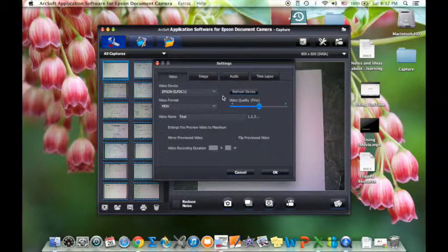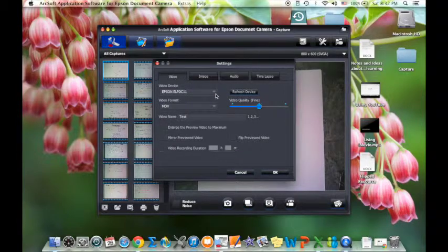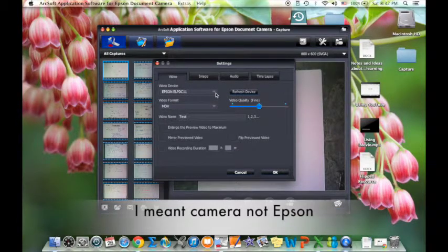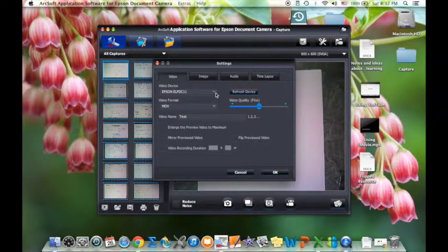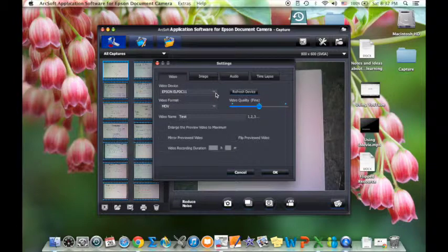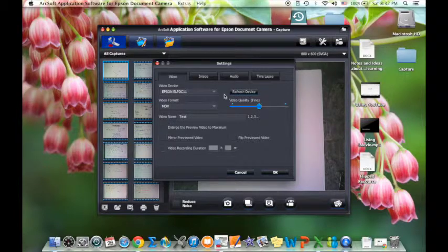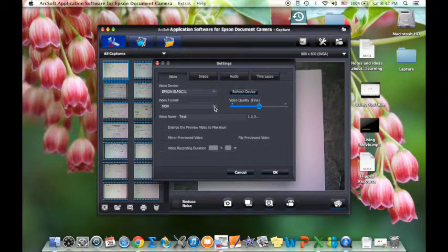This program also works with the red ladybug document cameras that came with the innovation stations, so when you plug it in and go to video you just have to make sure you find the Epson. On a PC, I noticed that even when your document camera is hooked up, this software will default to your webcam on your laptop, so you're going to want to change the device under the tools button and then video.